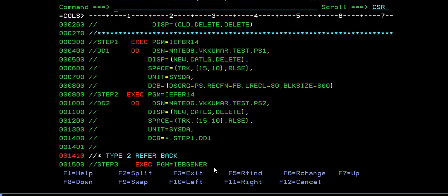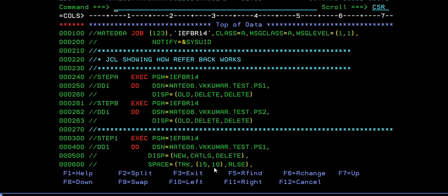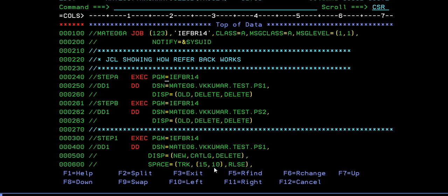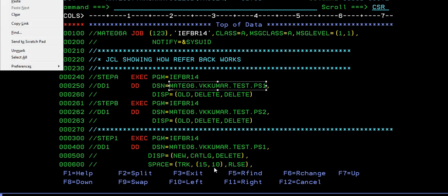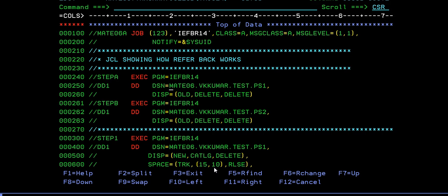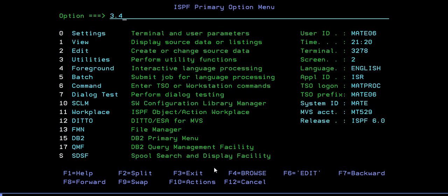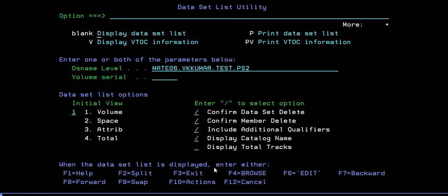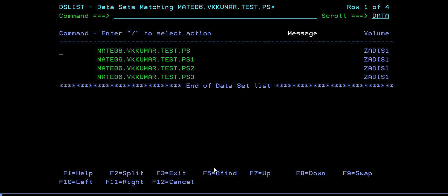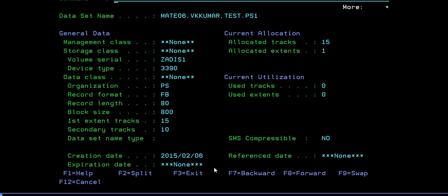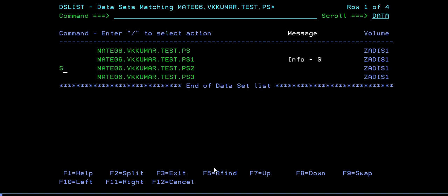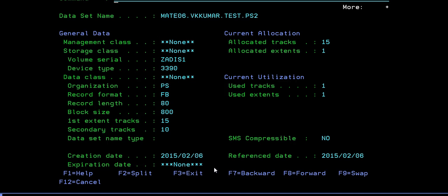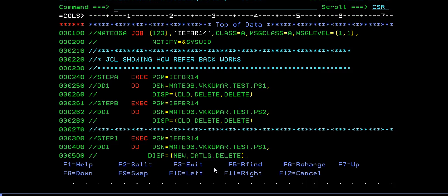Just trying to append the JCL statement. Let's go ahead and submit and see what happens. Before this, I want to confirm why I have given these two statements. I want to check if these files are already existing or not. Let's go in 3.4. I can see this is already there and this is already there. So when I run this, these data sets should be deleted. That's the reason I gave these two steps so that if it is already existing, it will get deleted and create the new data sets.